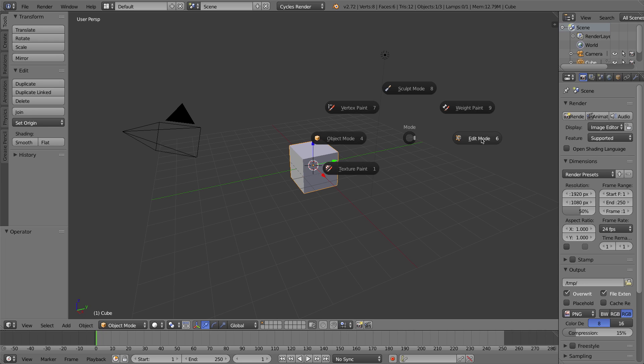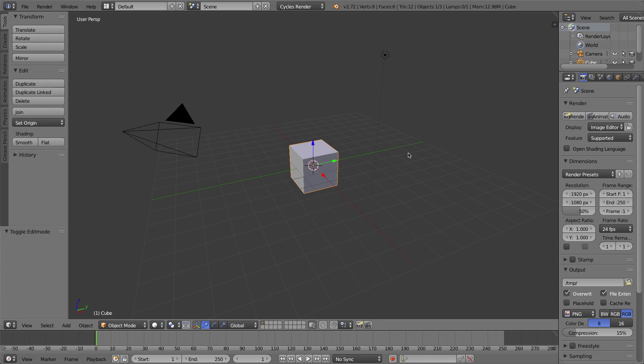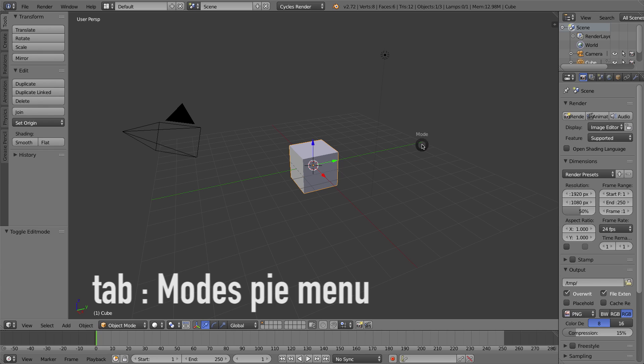If I press Tab to bring up my Mode Pie Menu, I get all these options at my fingertips or mouse cursor. I can click on any of these options, so I can click this to go into Edit Mode, press Tab, click to go back to Object Mode.